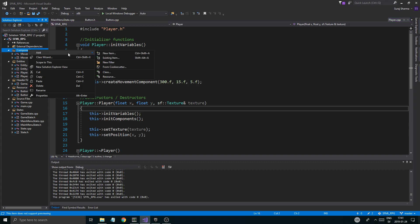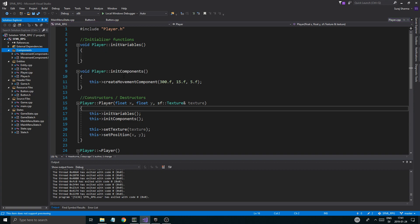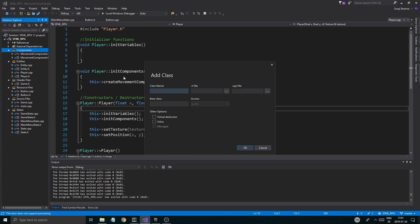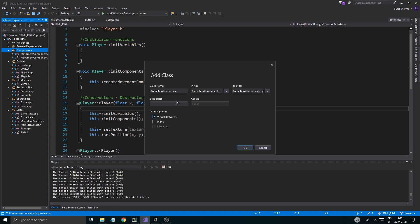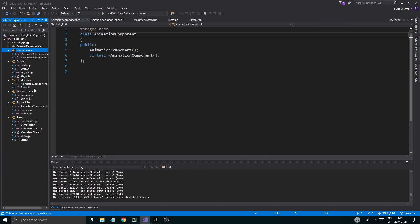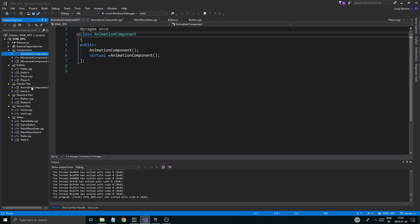If we just add a new class here and we call it animation component, with no base class, and then we create that — there we go. So now we have an animation component.